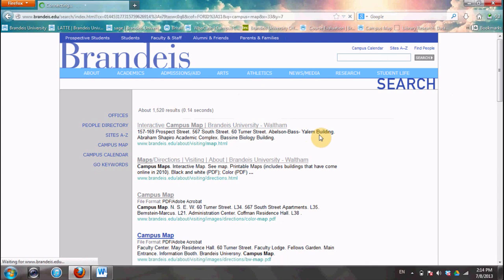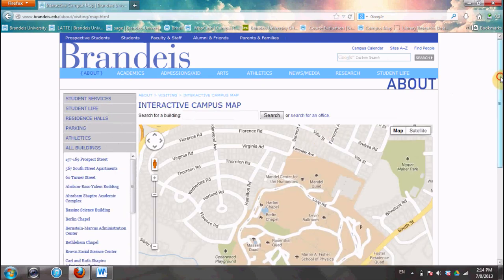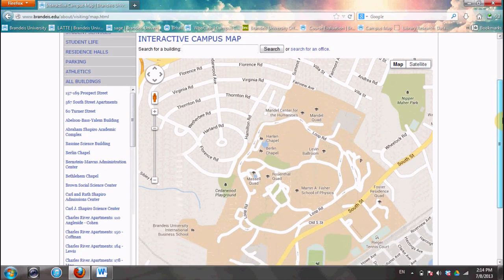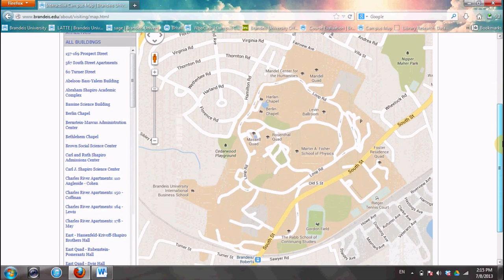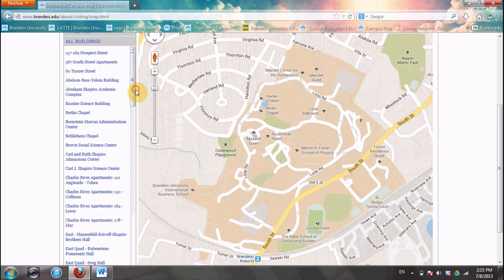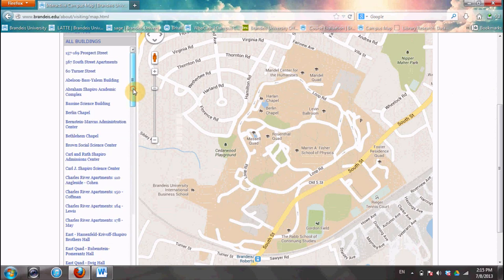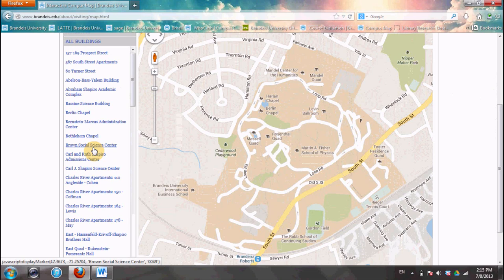Go ahead and give that a click, and it'll bring you to this page. Scroll down a little bit so you can get a nice view of our campus map, and you will see all of the Brandeis campus right here. On the left it has a list of all buildings on the Brandeis campus, so no matter what building your class is in, you will be able to find it here.